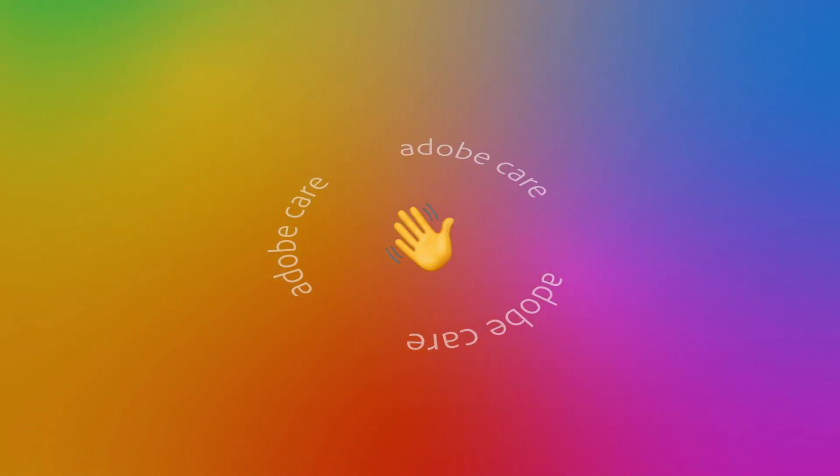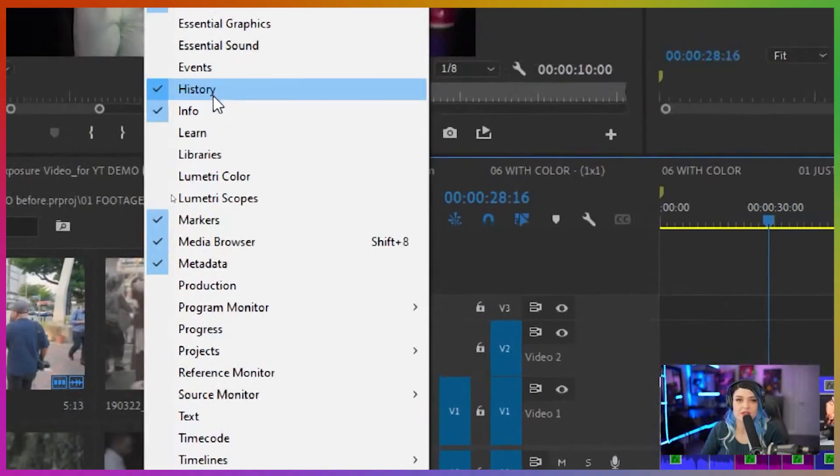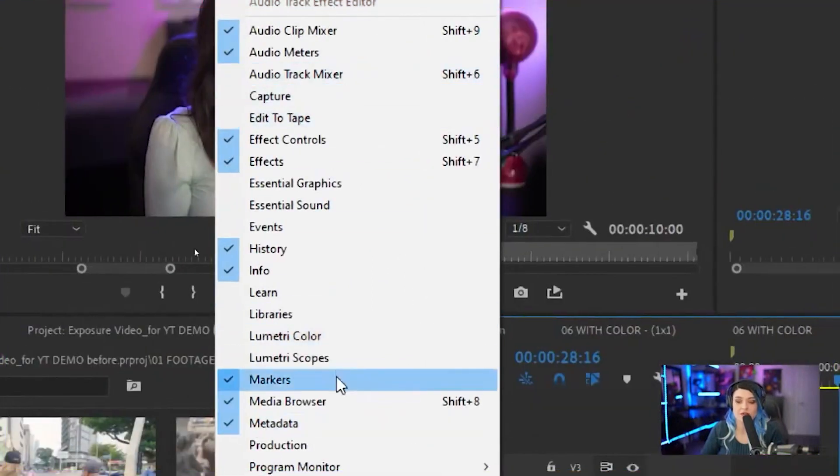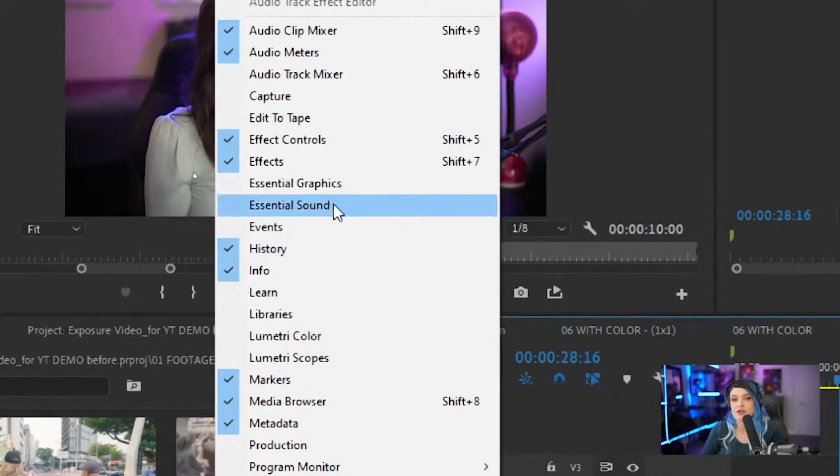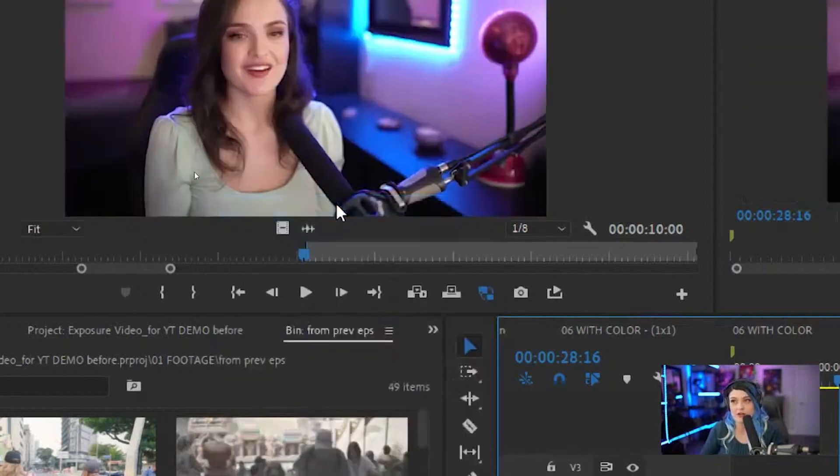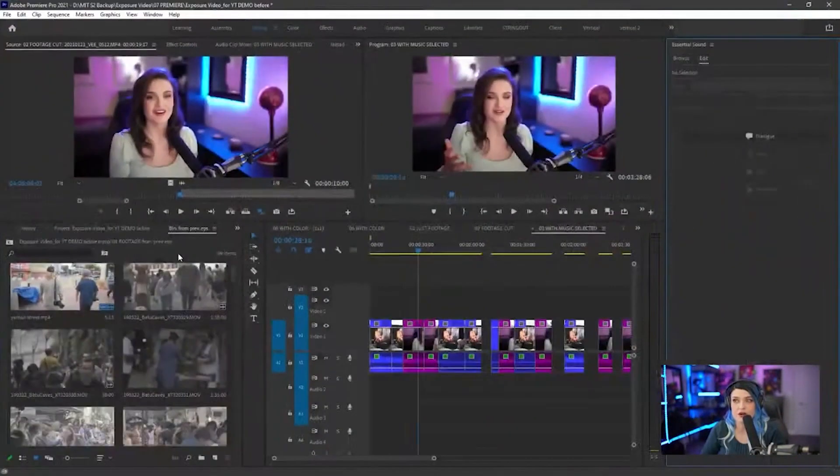We have our effect controls window open, we have our tools window open, but there's a lot of other windows that aren't open. The one we're going to open is called Essential Sound. This is where not only are you going to be able to find music for your projects from Adobe Stock, but you're also going to be able to edit your audio.